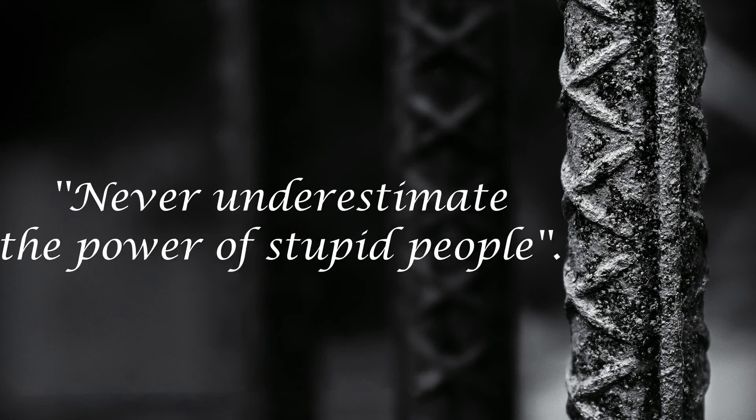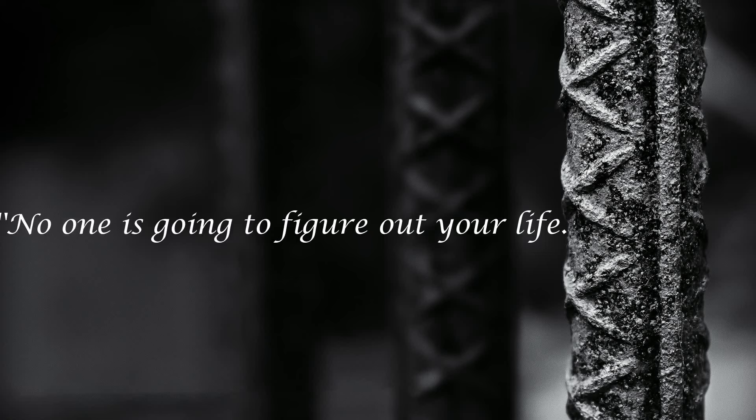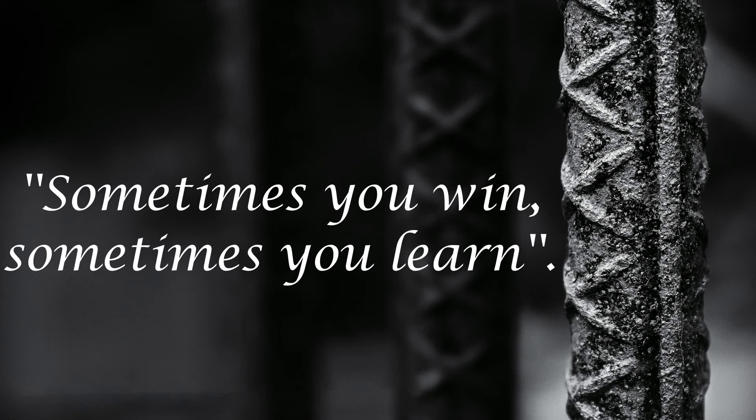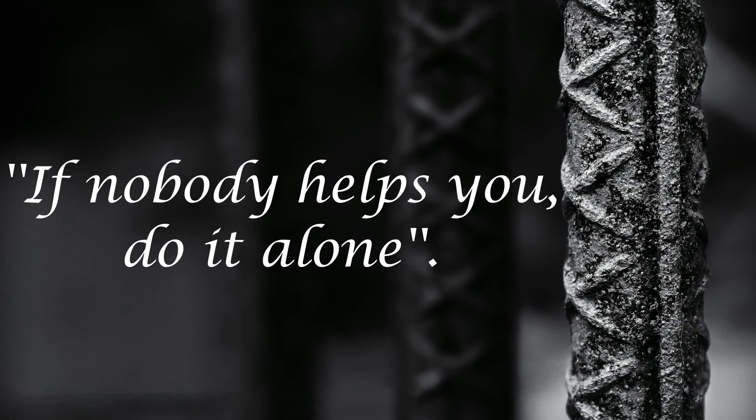Never underestimate the power of stupid people. No one is going to figure out your life. It's your responsibility. Sometimes you win, sometimes you learn. If nobody helps you, do it alone.